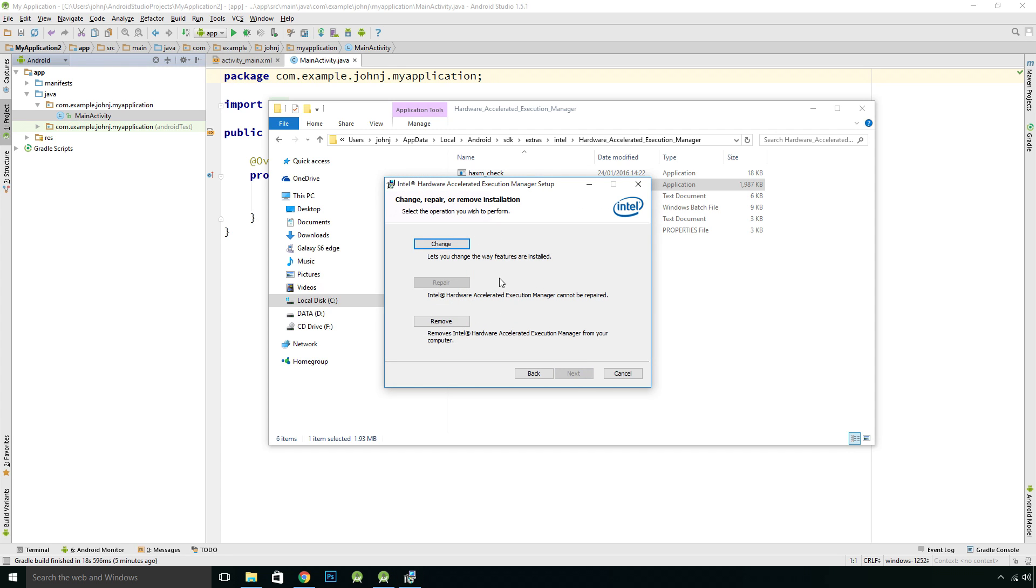If you see this, it means it's already installed. Otherwise it will just ask you to install.